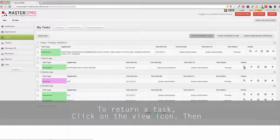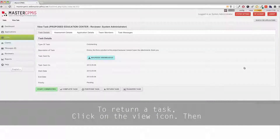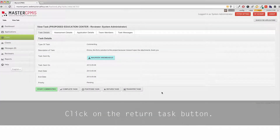To return a task, click on the view icon, then click on the return task button.